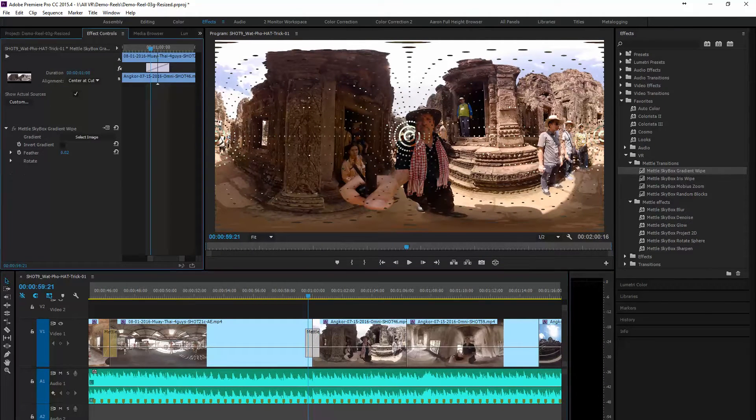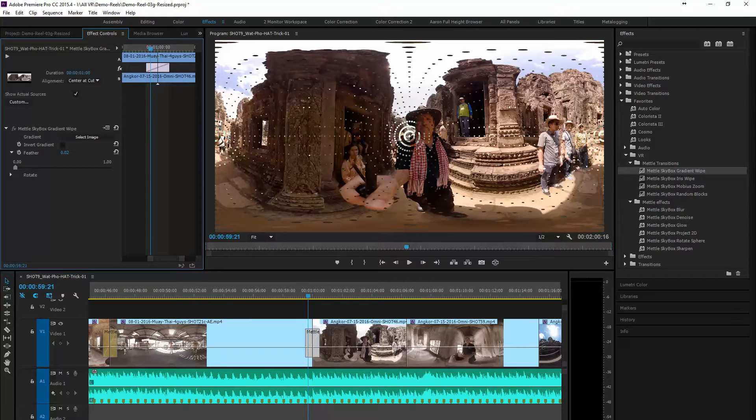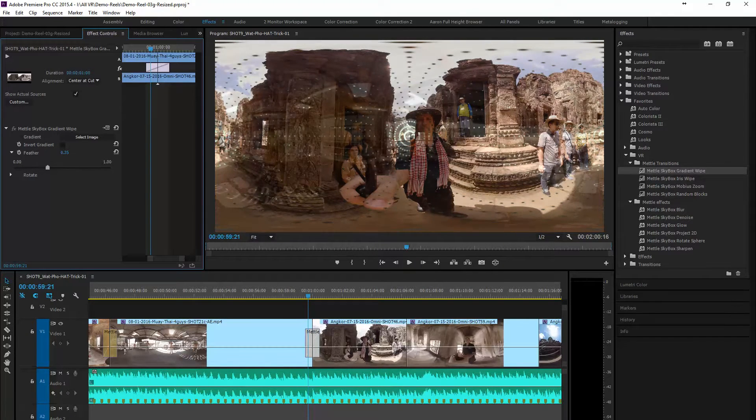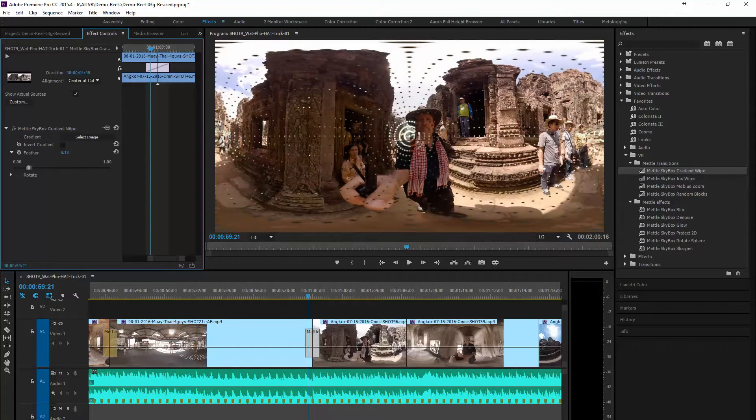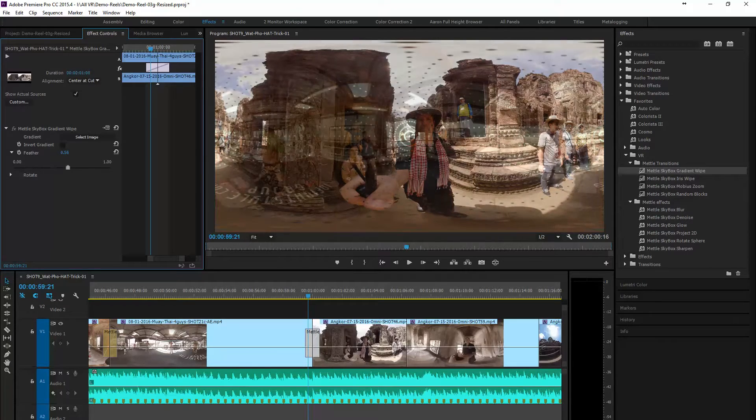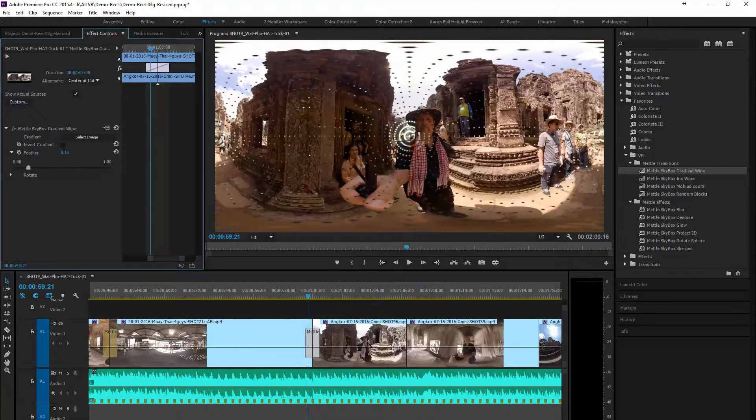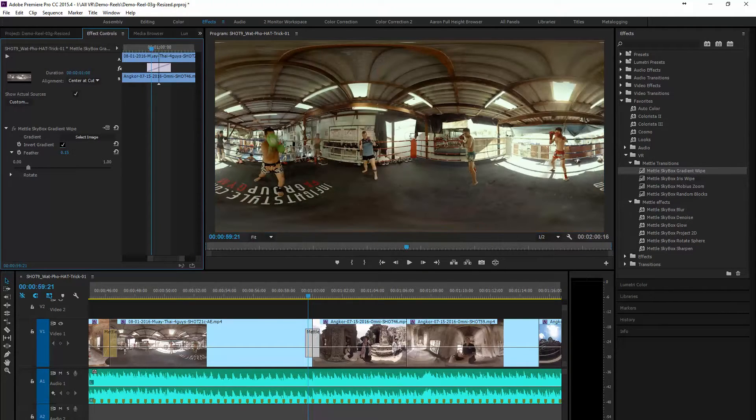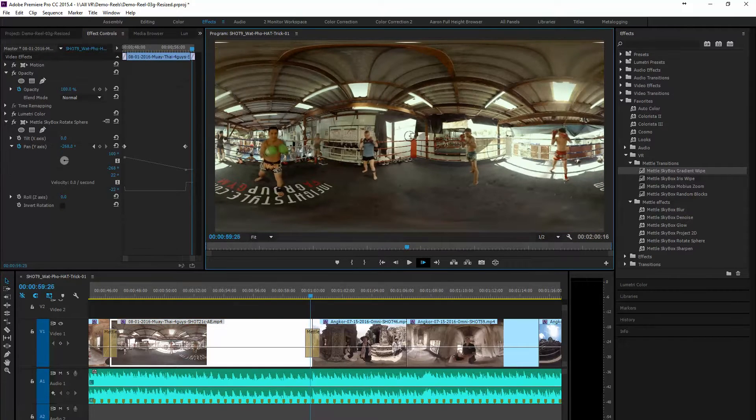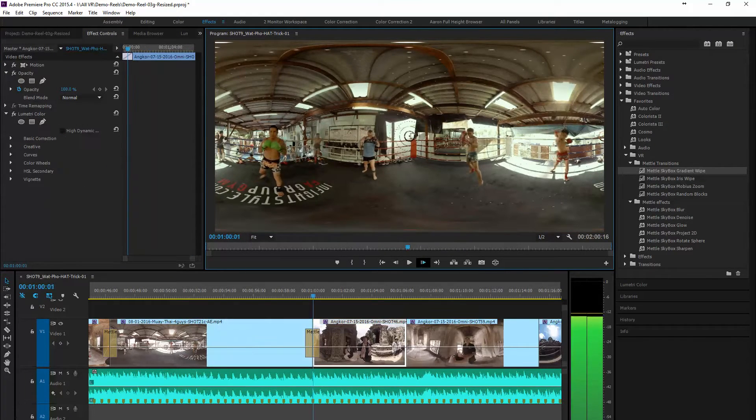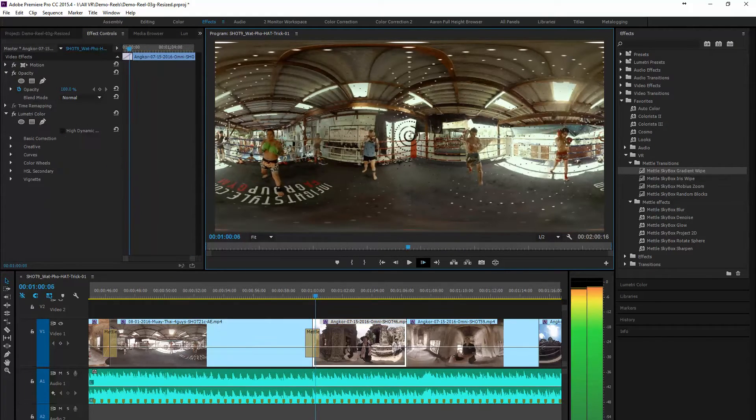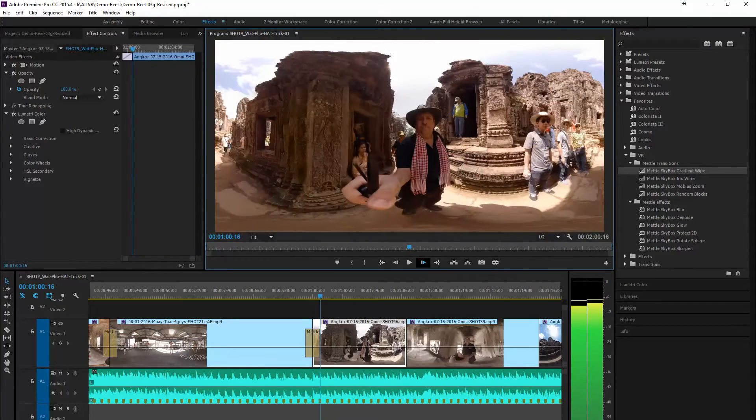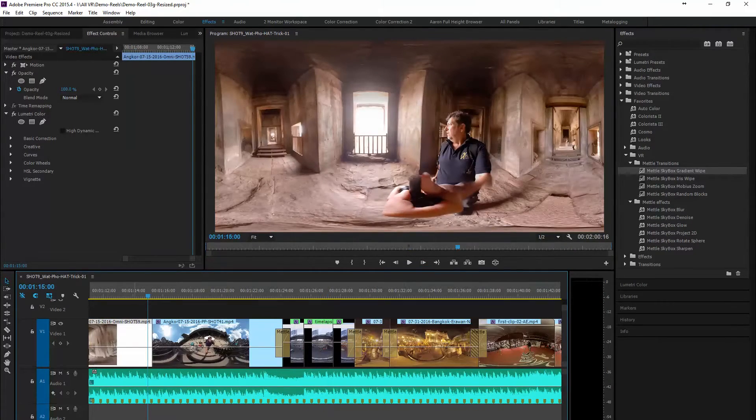And with all of these transitions you can adjust certain factors. Here we're adjusting the feathering. We can also rotate the transition if we want to on either the X, Y or Z axis points. So that's the gradient wipe.